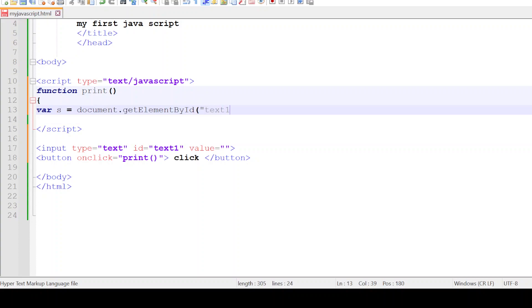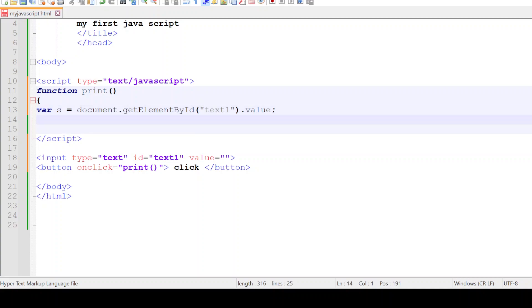Let me take its value. So I'm taking the value of the text box that is designed in the HTML part. Now upon I get the value in the variable called s, let me display it through a pop-up window.